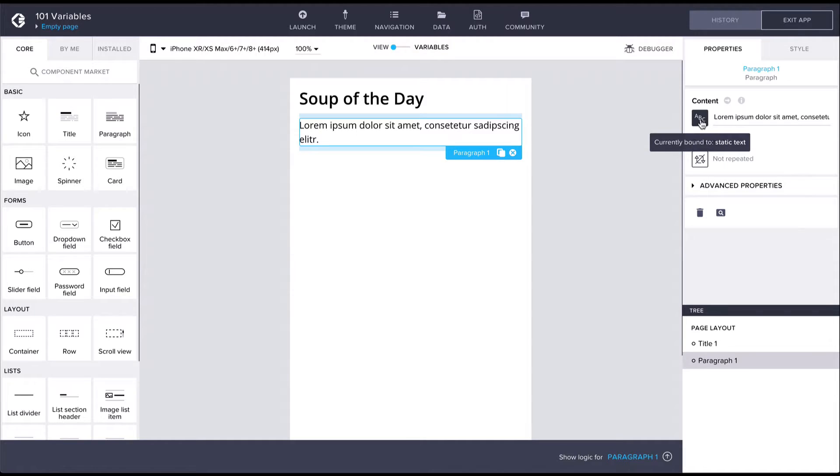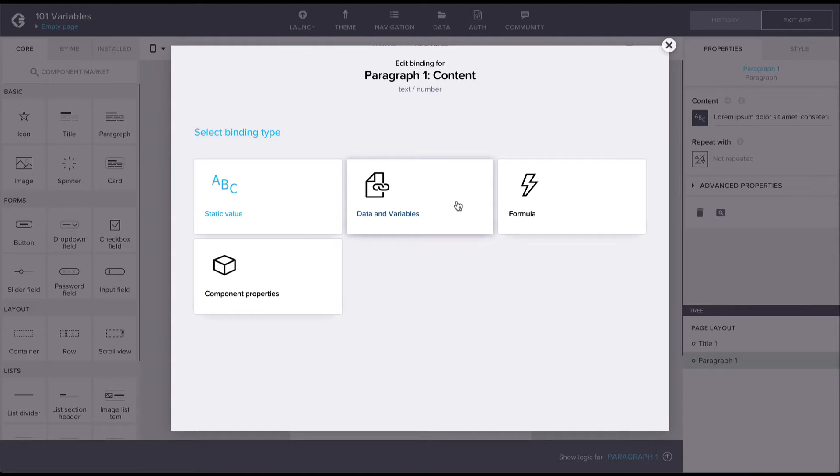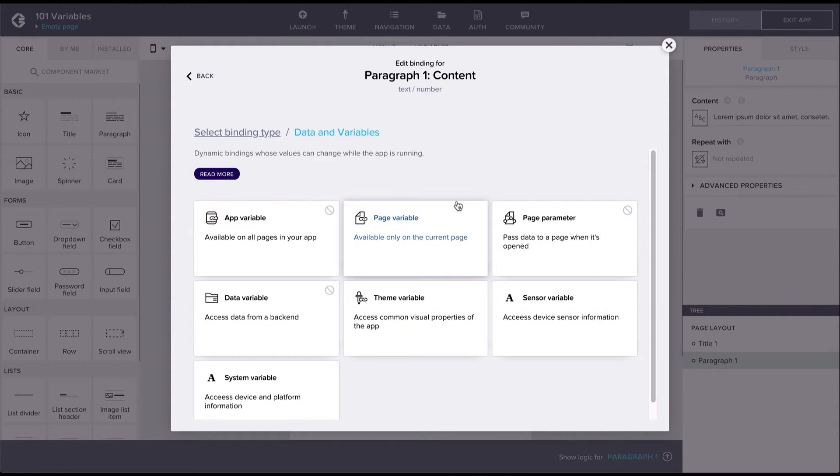So let's click on the icon next to the property name and let's use the binding editor to select our variable under the data and variables category.